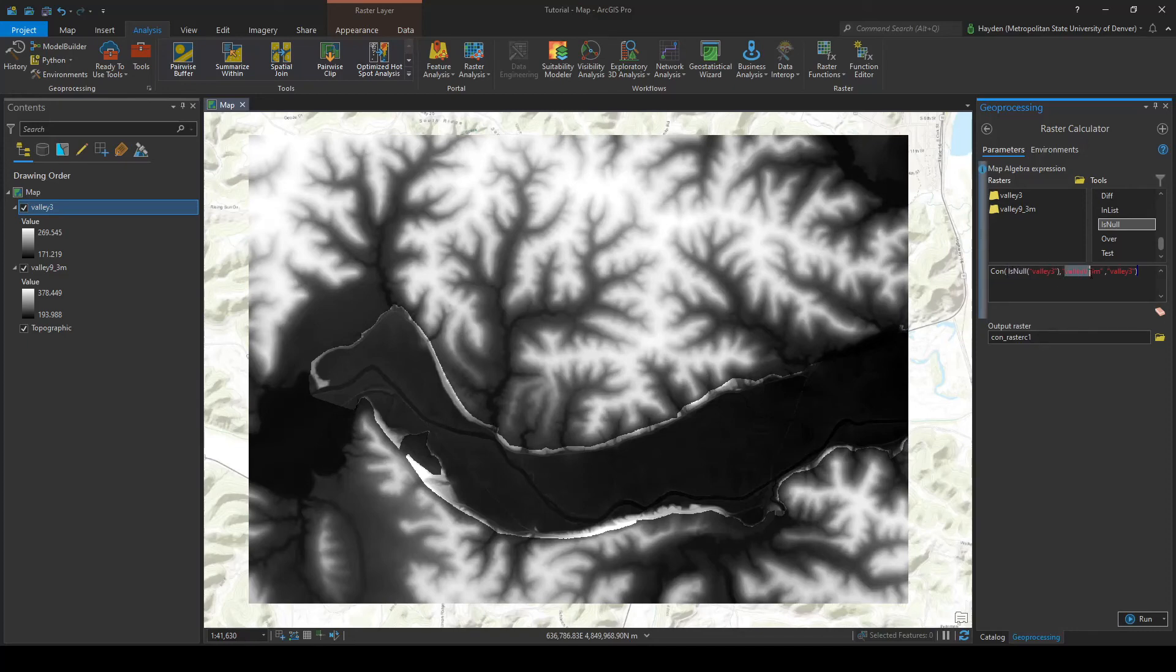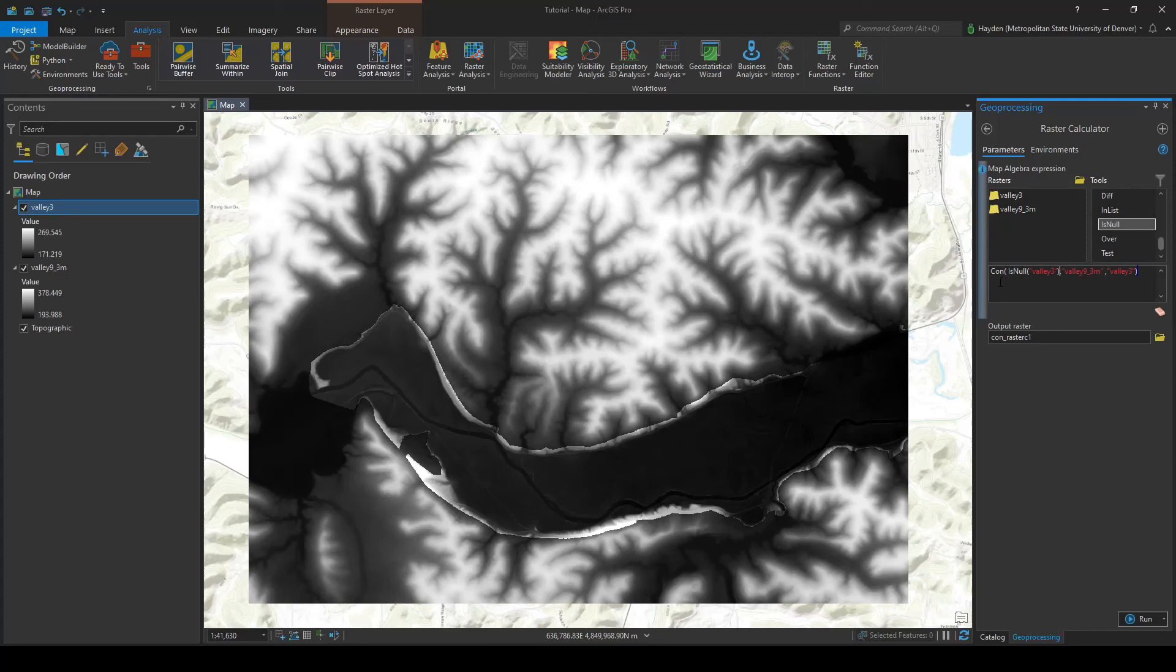If the condition is not met, or basically every other scenario—which because this is a boolean it's only one other option—we're going to use valley 3.